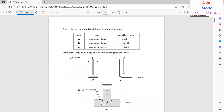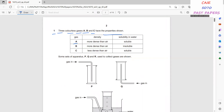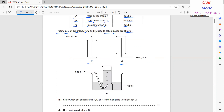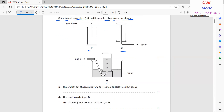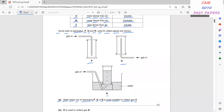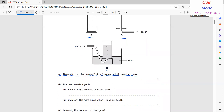Starting with question number one: three colorless gases A, B, and C have the following properties. Gas A is more dense than air and soluble in water. Gas B is more dense than air and insoluble in water. Gas C is less dense than air and soluble in water. Sets of apparatus P, Q, and R are used to collect gases. P is most suitable to collect gas A because it is denser than air and soluble in water.